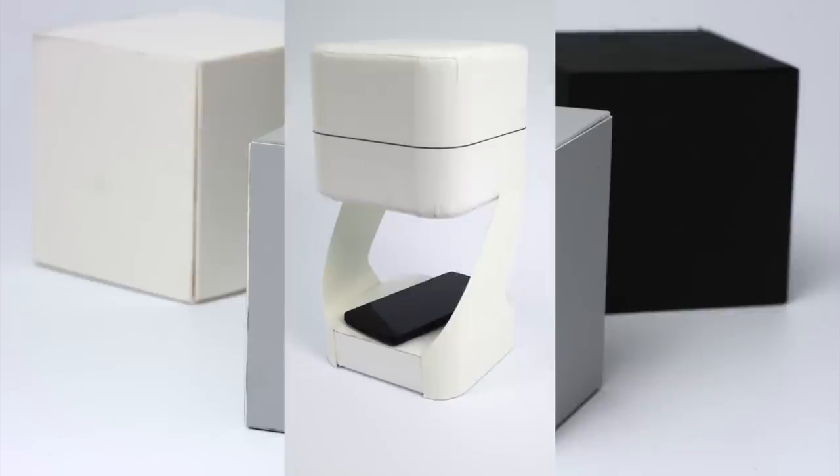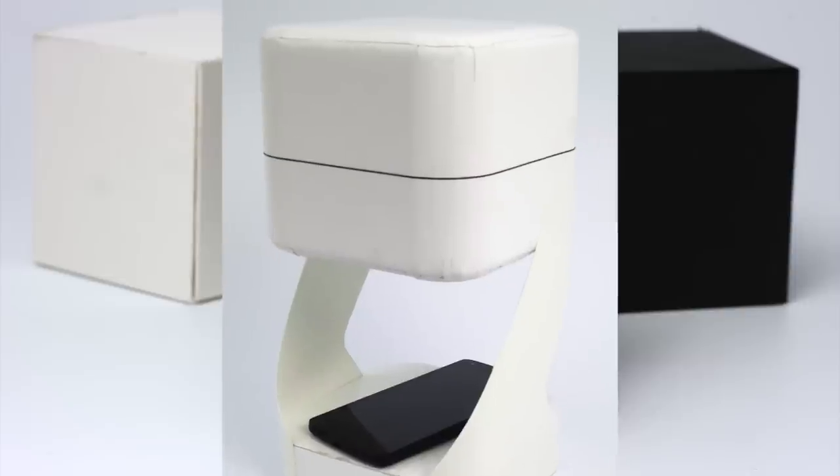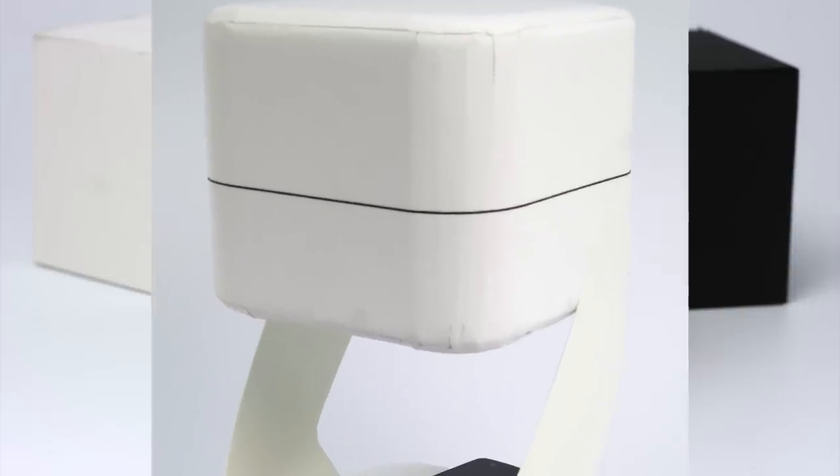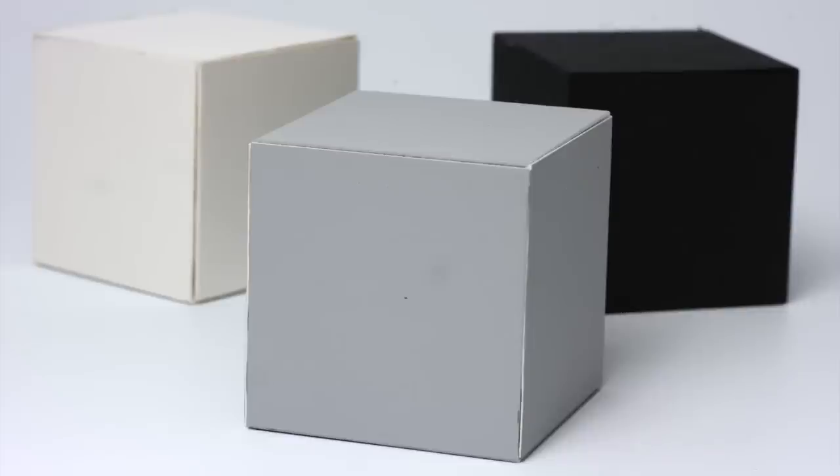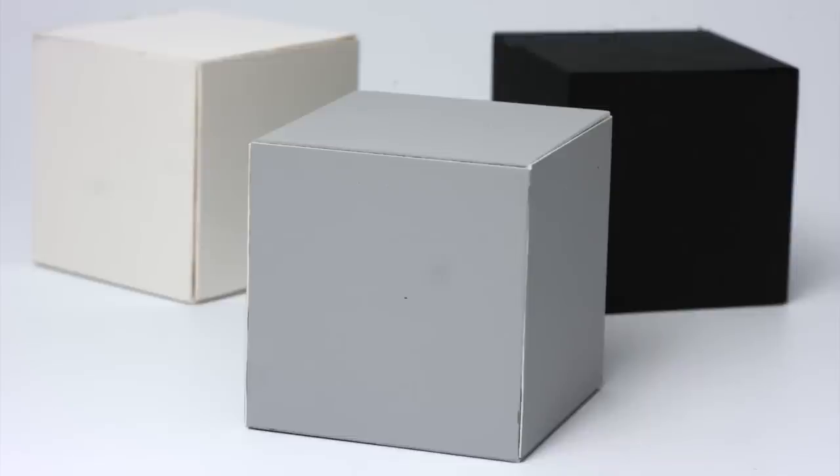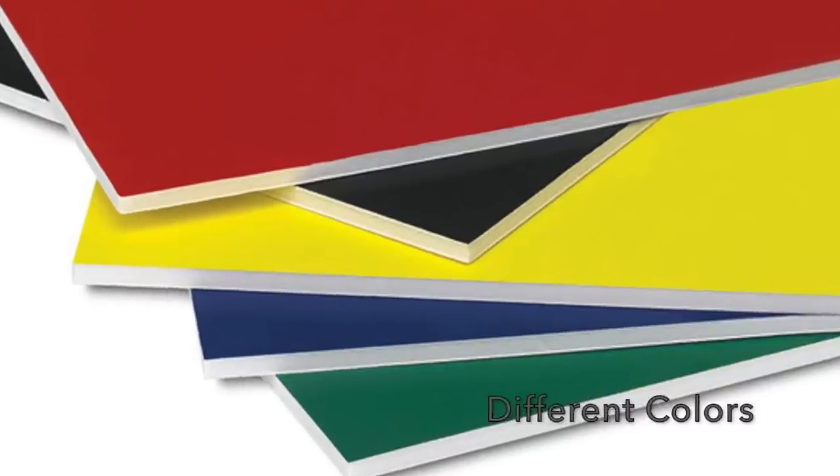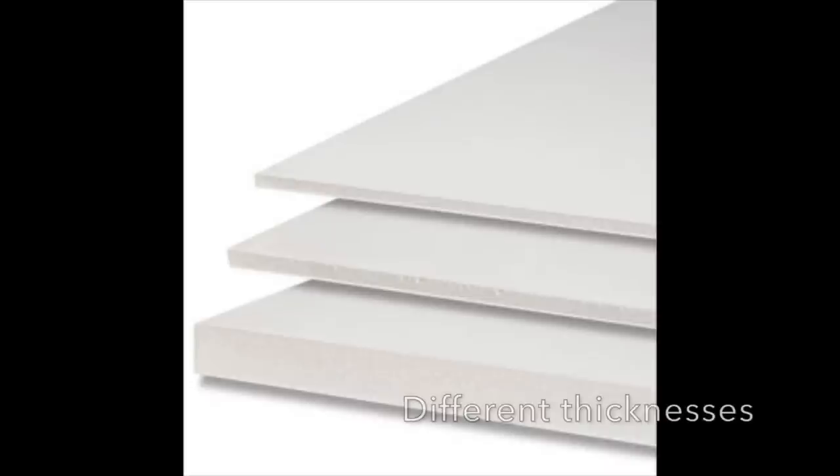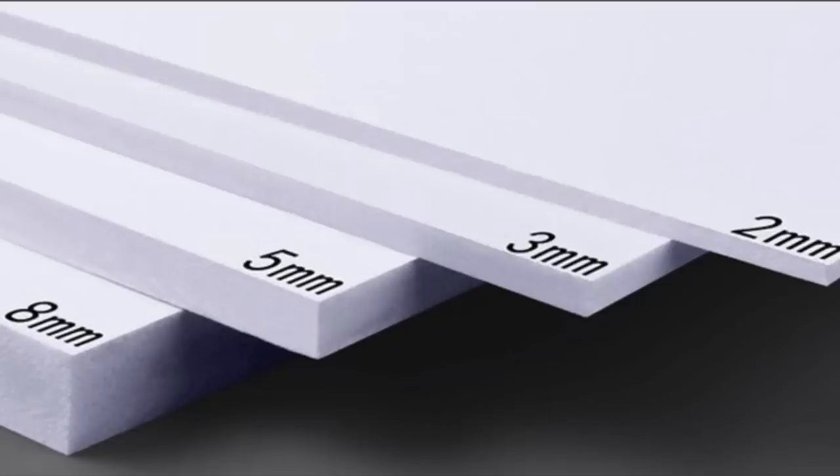If you live outside the United States it may not be called foam core, it may be called foam board, but it's all the same stuff. It's basically a thin sheet of foam sandwiched in between two pieces of paper or thick cardboard, gives you a strong structural piece - basically a composite. Foam core comes in a multitude of different colors, different thicknesses, and in Europe it even comes in metric.